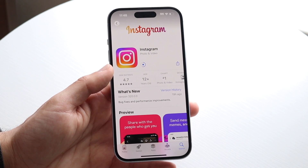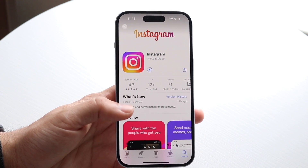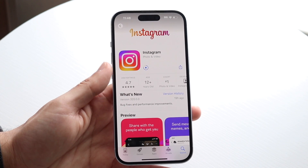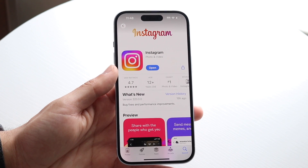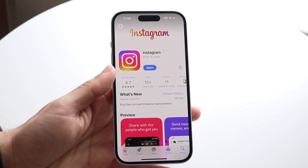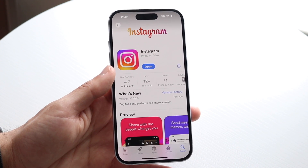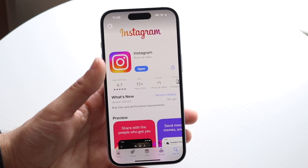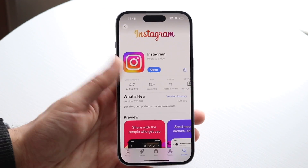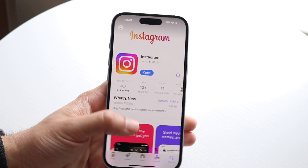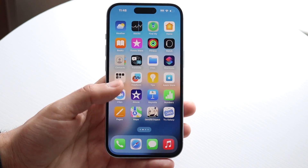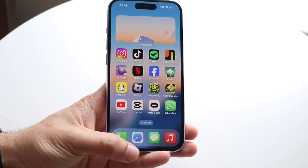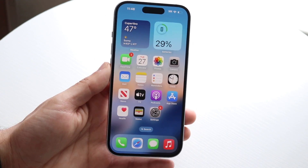From there, you want to open up the app and log back into your account. This is by far going to be the easiest way to fix this problem, and for a lot of people, that's probably all you're going to have to do. Just click on Open, log back in, and that's essentially all you need to do.